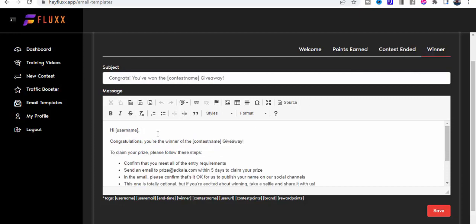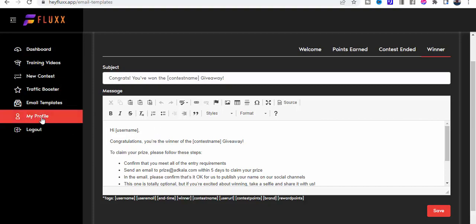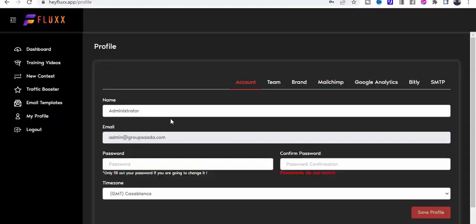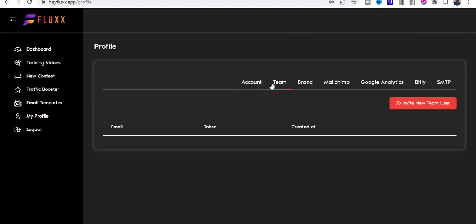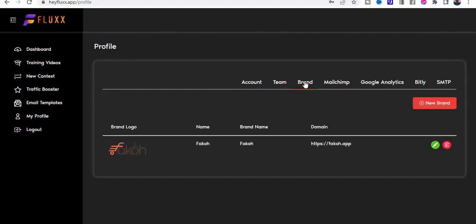Going back to my profile, you can see here that's pretty straightforward: their email, password, time zones. You can generate a team for yourself, brand which we've been through before, MailChimp, Google Analytics to check on the traffic stats, Bitly so we can integrate it with Bitly to generate the links, and SMTP.